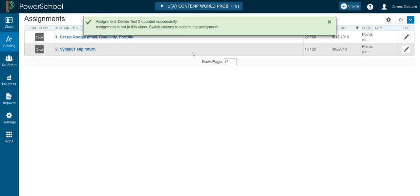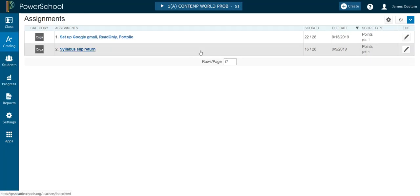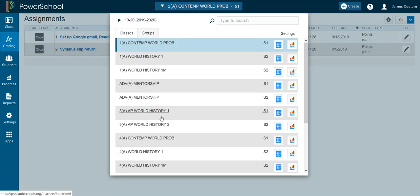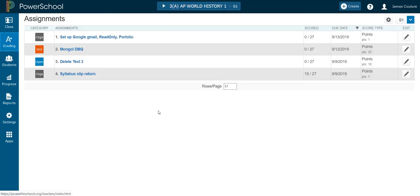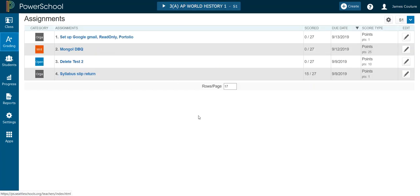And boom. So it's no longer in period one where I never bothered to give it. But in period three, it's still there. So that's how to delete an assignment without deleting it. You just uncheck it from the class you never actually give it in. That should solve an accident you're likely to make later on.